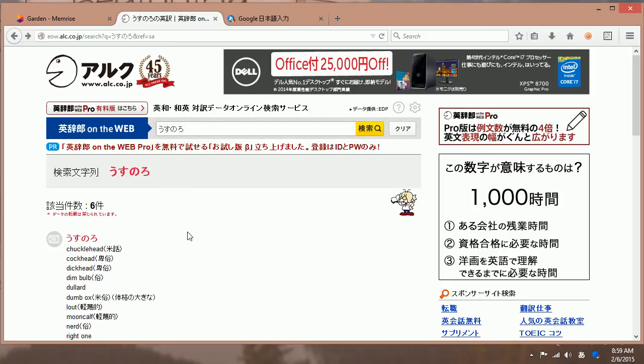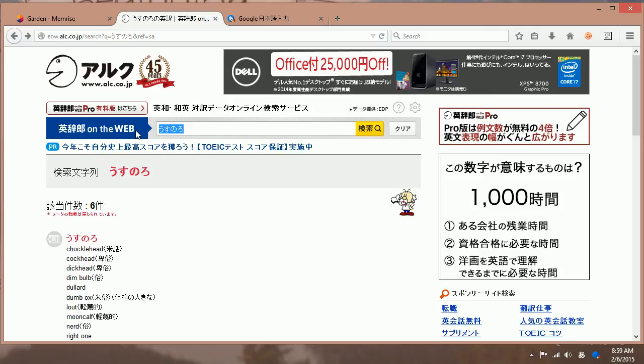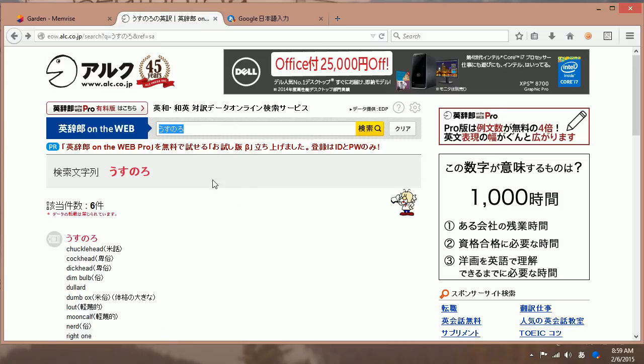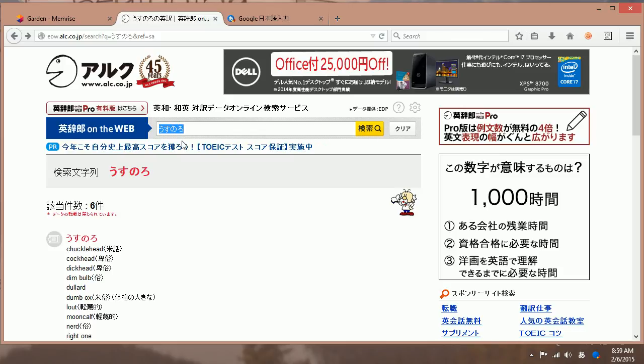Of course, before you do this, you should enable Japanese fonts for Google IME, Japanese fonts, Asian fonts. And that is in PC settings, I believe. And that's it. Enjoy your Google IME.